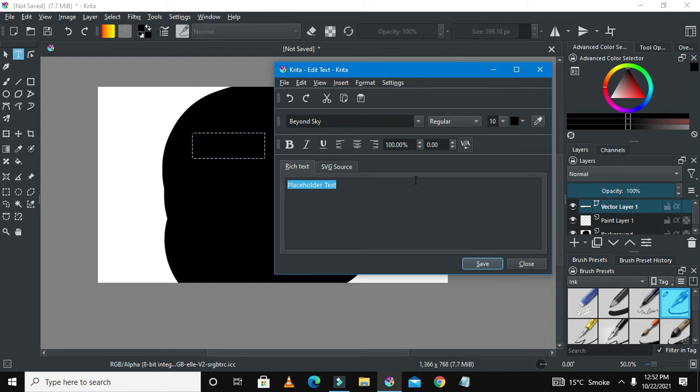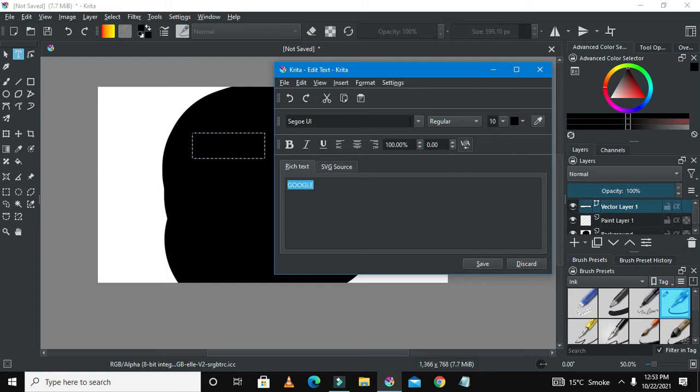There you have this new window that will show up where you could write text here. I'm going to write Google. I've written Google here and I will highlight the text.